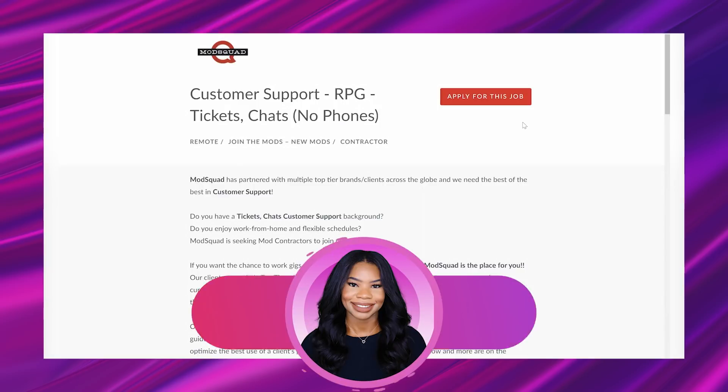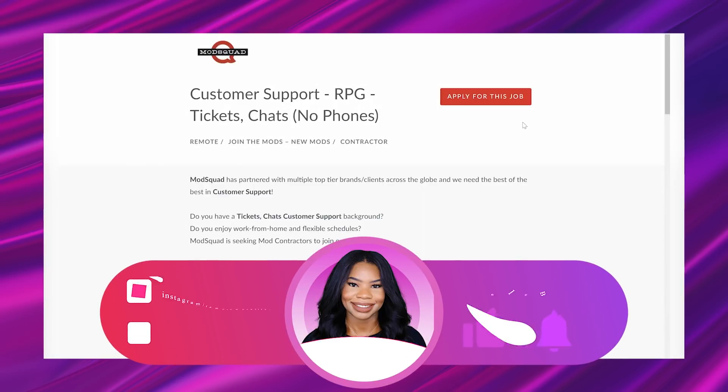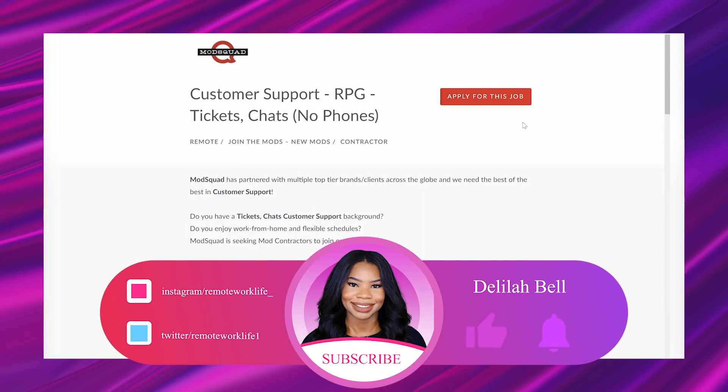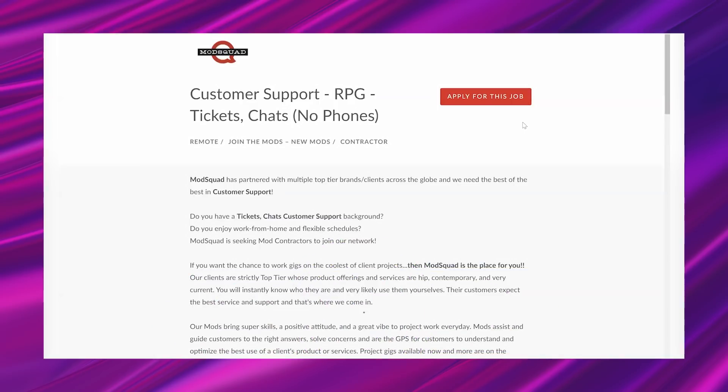If you want the chance to work gigs on the coolest of client projects, then Mod Squad is the place for you. Our clients are strictly top tier whose product offerings and services are hip, contemporary, and very current. You will instantly know who they are and very likely use them yourselves. Their customers expect the best service and support, and that's where you come in.